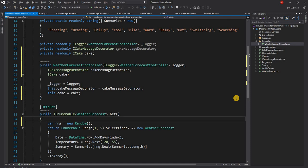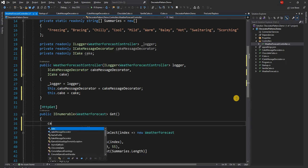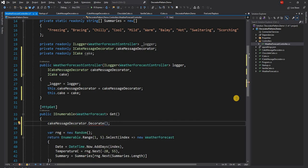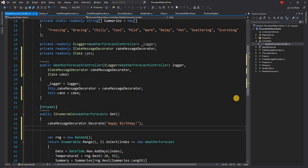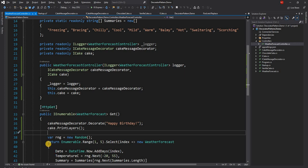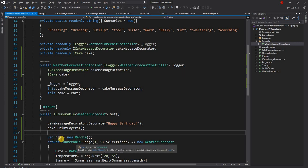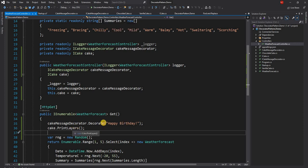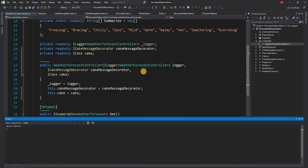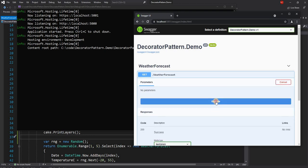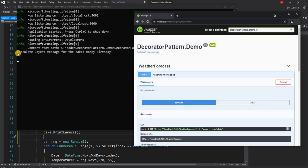And then here first we can do cakeMessageDecorator.Decorate and here we can pass a message happy birthday and then finally we can do cake.PrintLayers. So that's what we can do. The other thing what we can do is we can even encapsulate the method of cake also inside of cake decorator and I'm going to show that how to do that. So let's first run this one. And this should print out the chocolate cake and happy birthday in the console when we execute the basic get method. Now if I go and try it out and execute I can see chocolate layer and then message from the cake happy birthday. As you can see it prints out both of them.